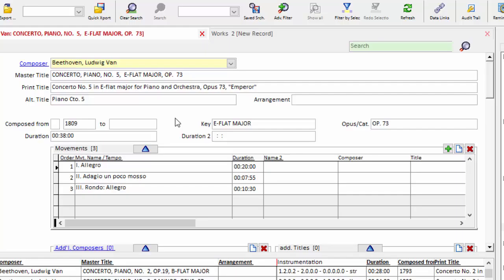You can see that the master title tends to be the genre of the piece, concerto, symphony, or the name of the opera, followed by the instrument, and so on. This is a more formal catalog title.